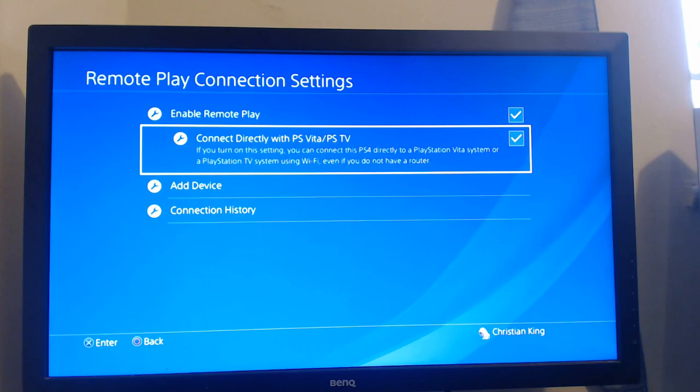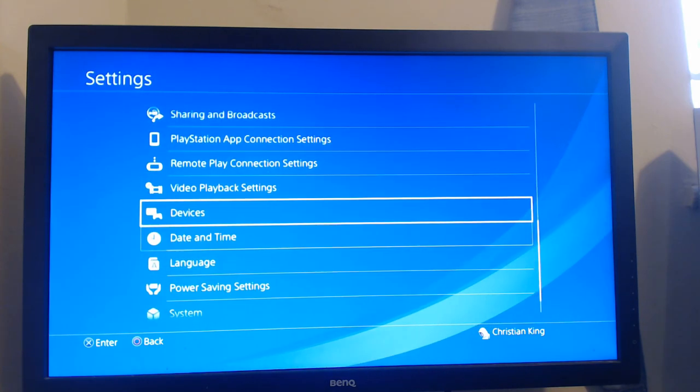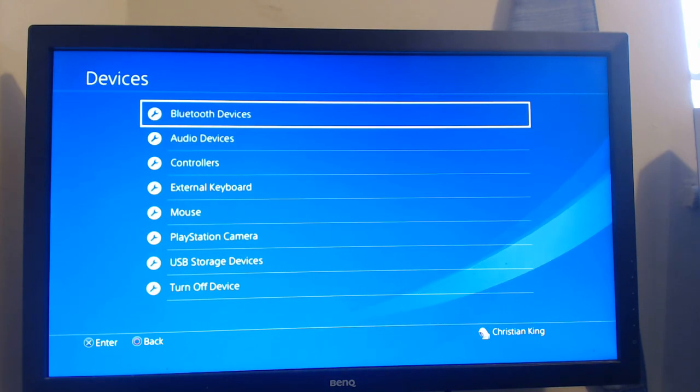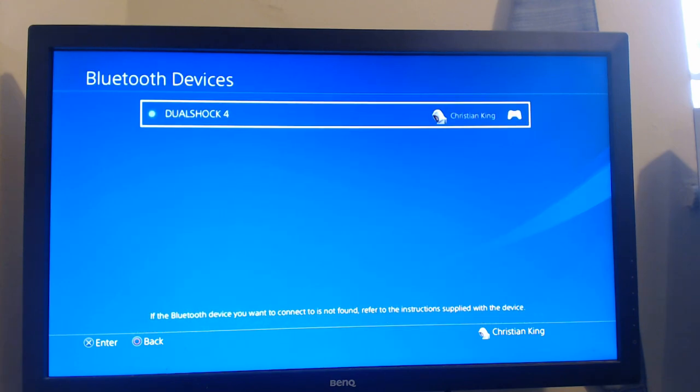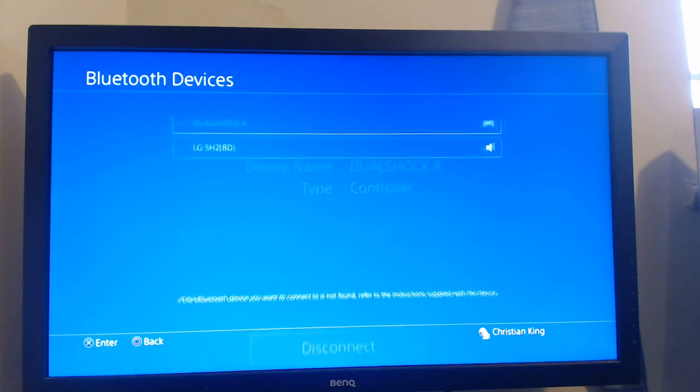You now need to go back and go all the way down until you find devices. You now need to go onto Bluetooth devices and you need to press on DualShock 4 and you need to press disconnect.